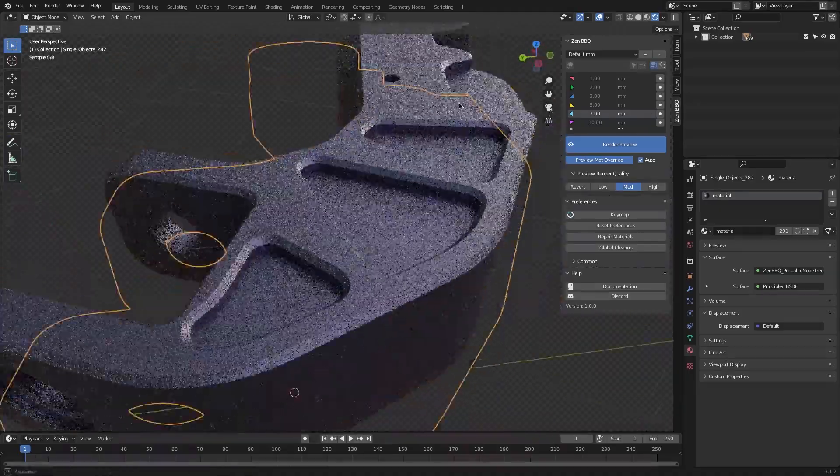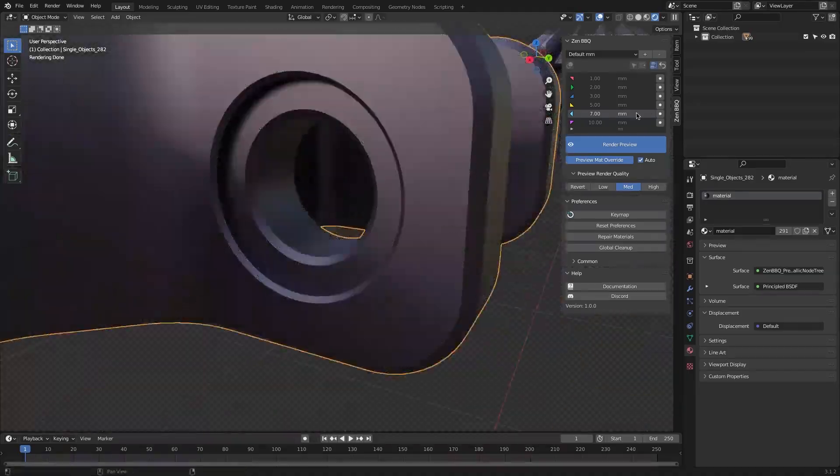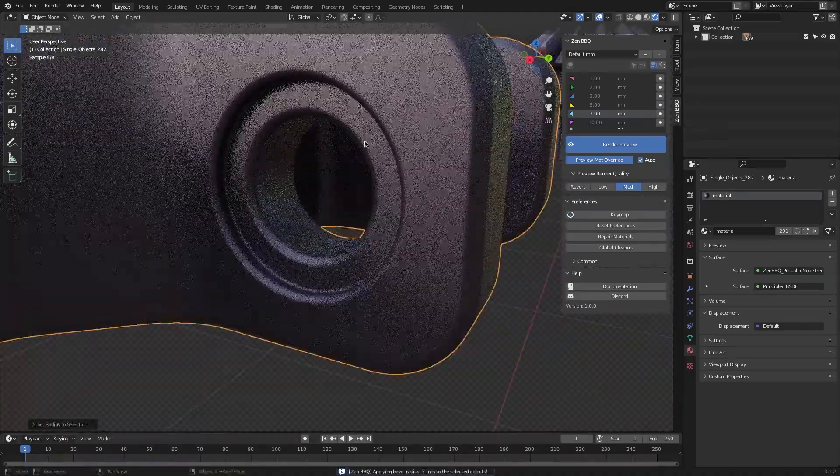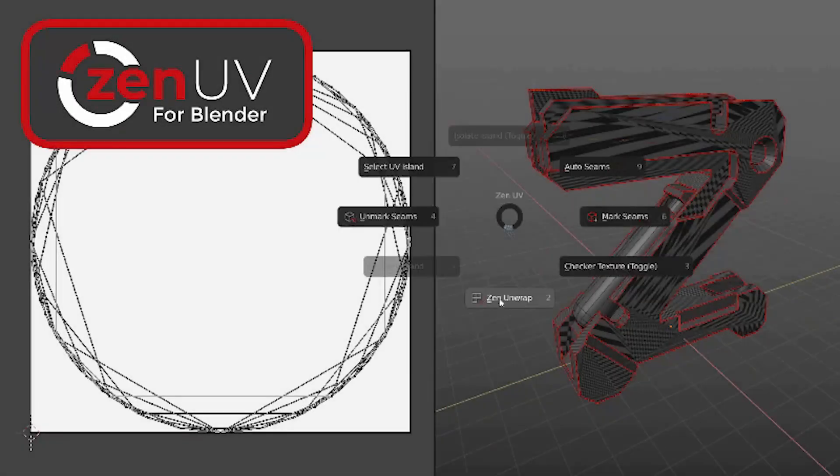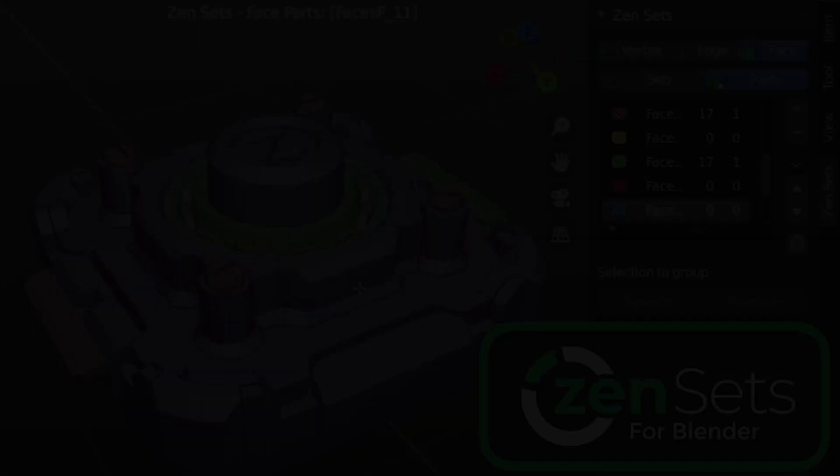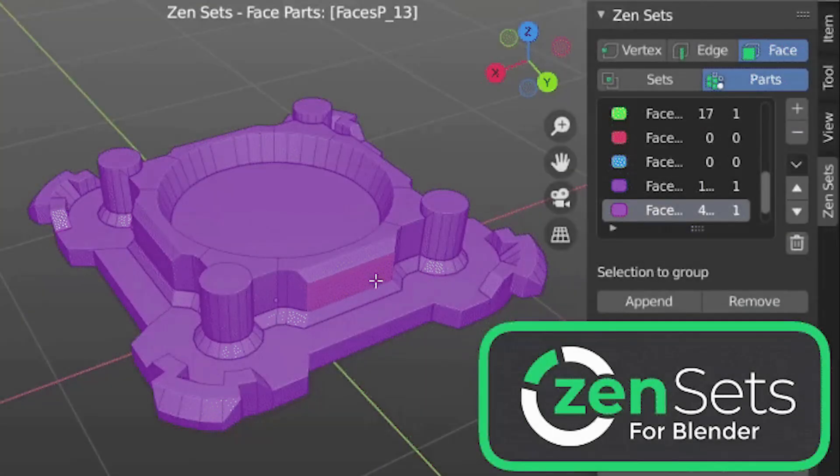Today we're going to talk about Zen BBQ, the latest add-on from Sergey Tyopkin, the developer behind Zen UV and Zen Sets.